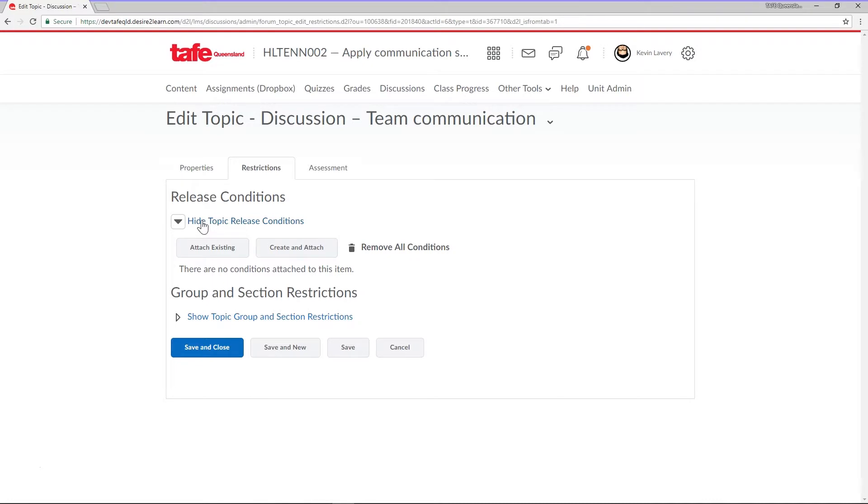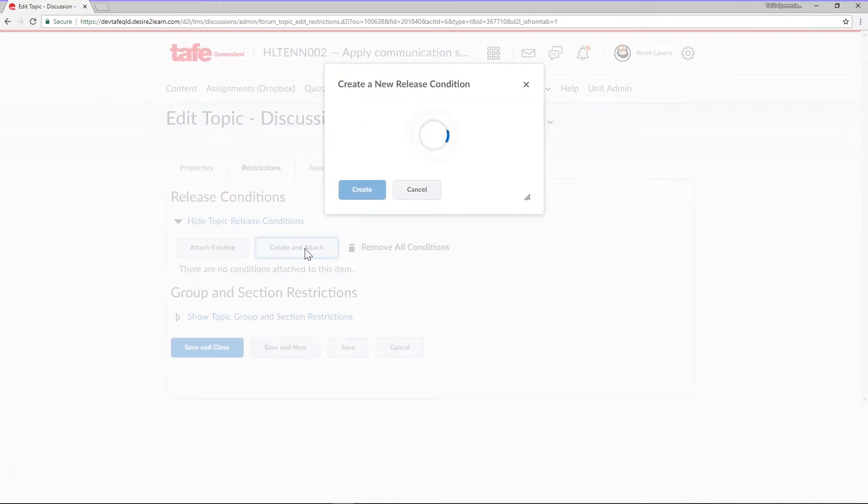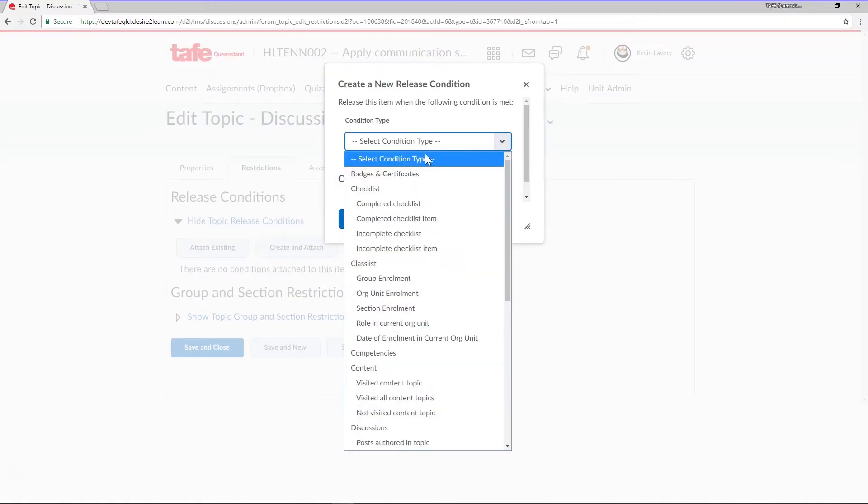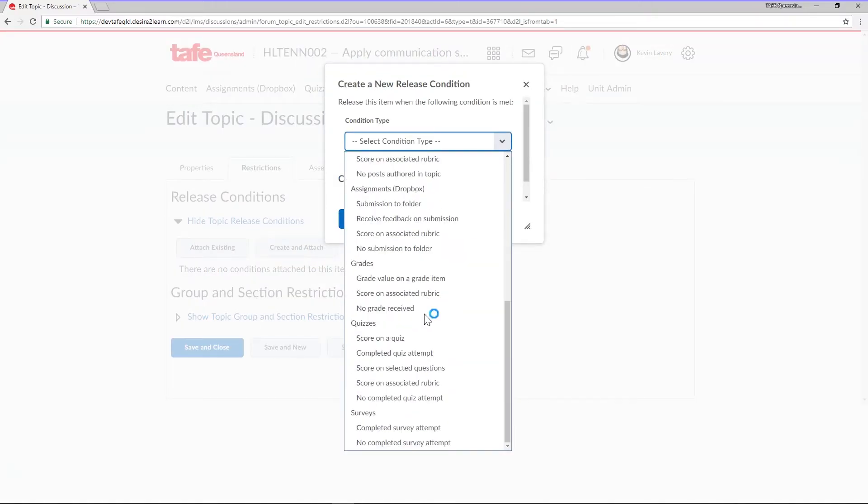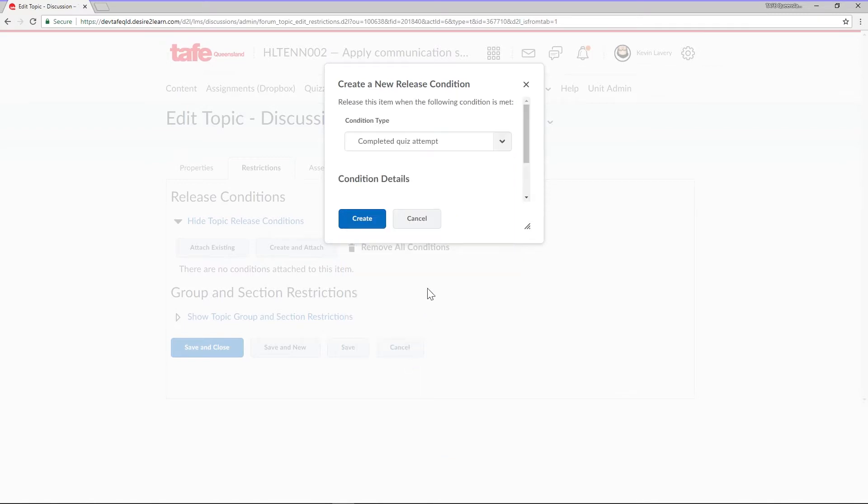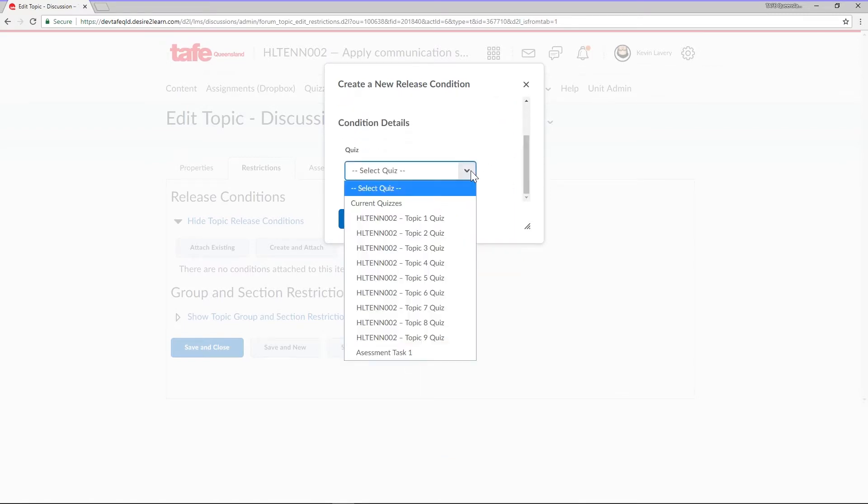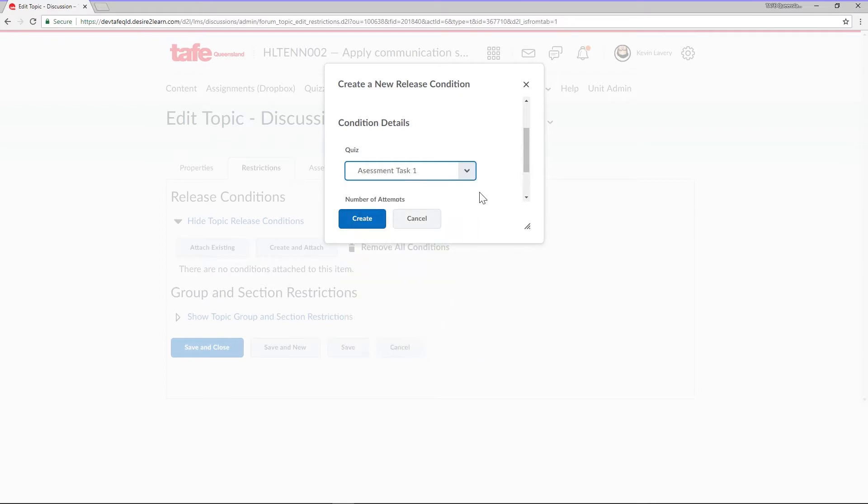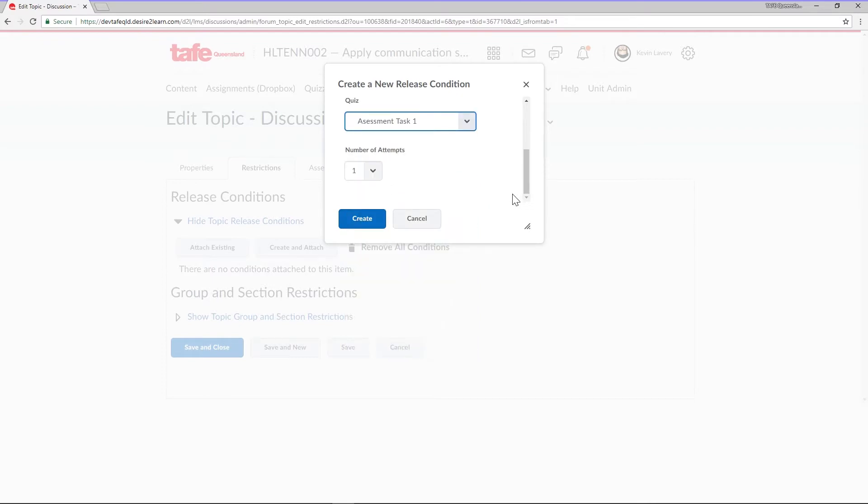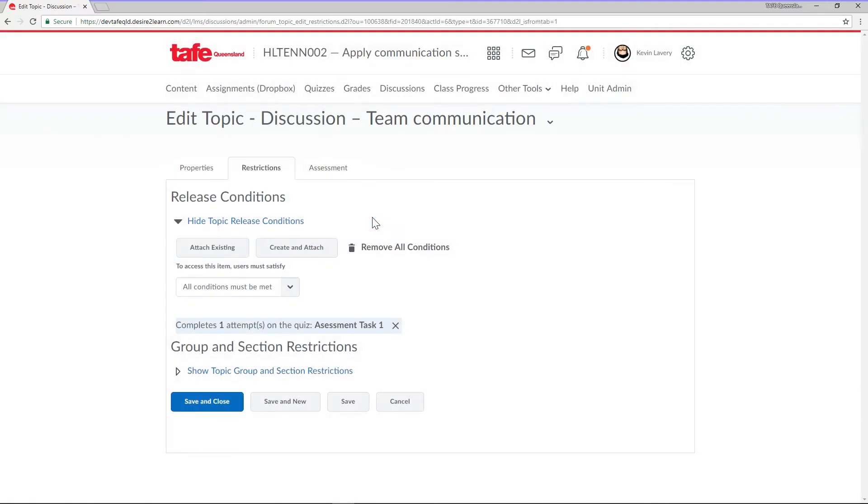For example, on this topic, we could specify students need to complete a quiz attempt before accessing this discussion. To do this, I'll click Create and Attach, then pick a condition type of Completed Quiz Attempt, then set the condition details to my first assessment task, then the number of attempts to one. I'll click Create to apply this conditional release.